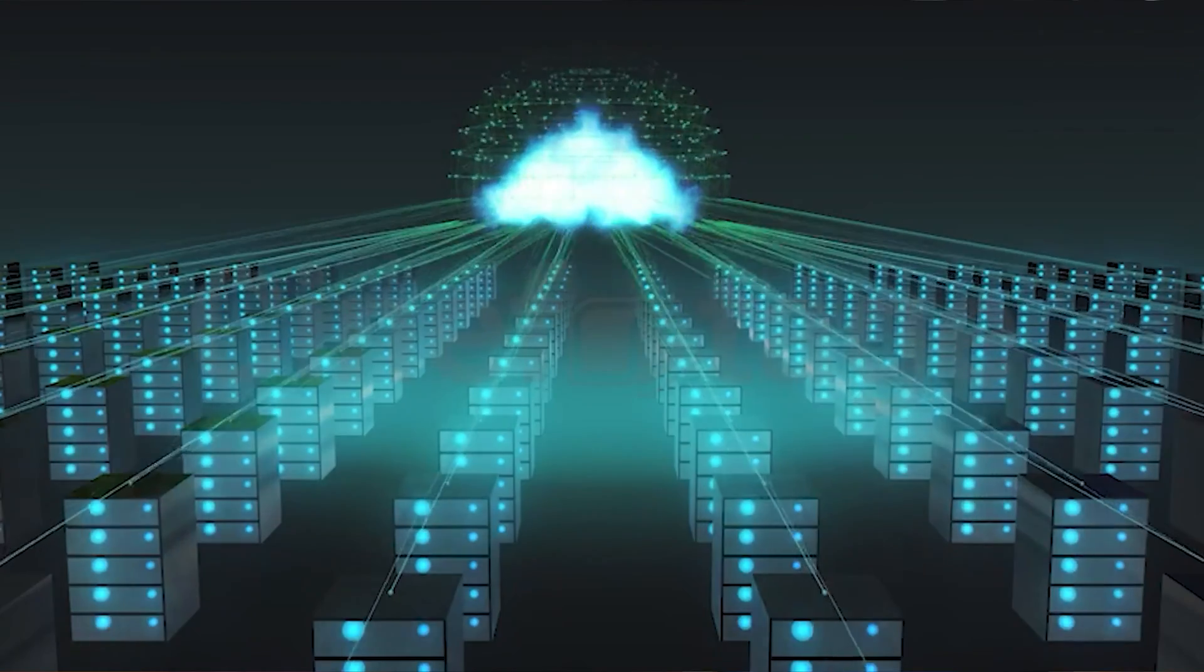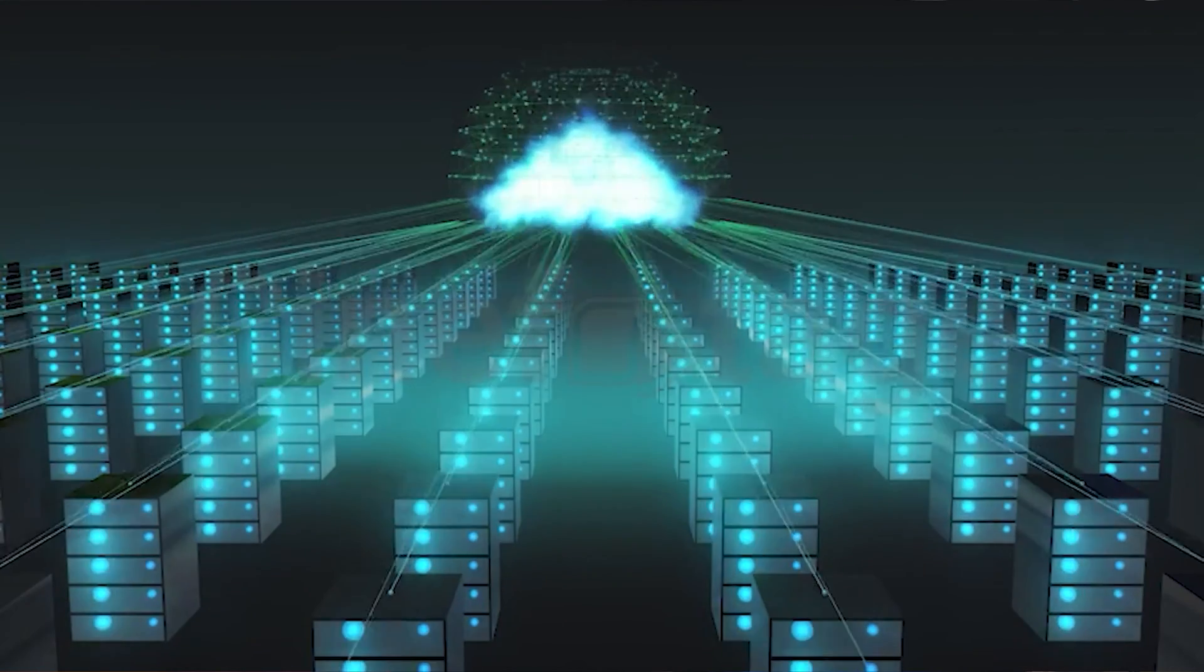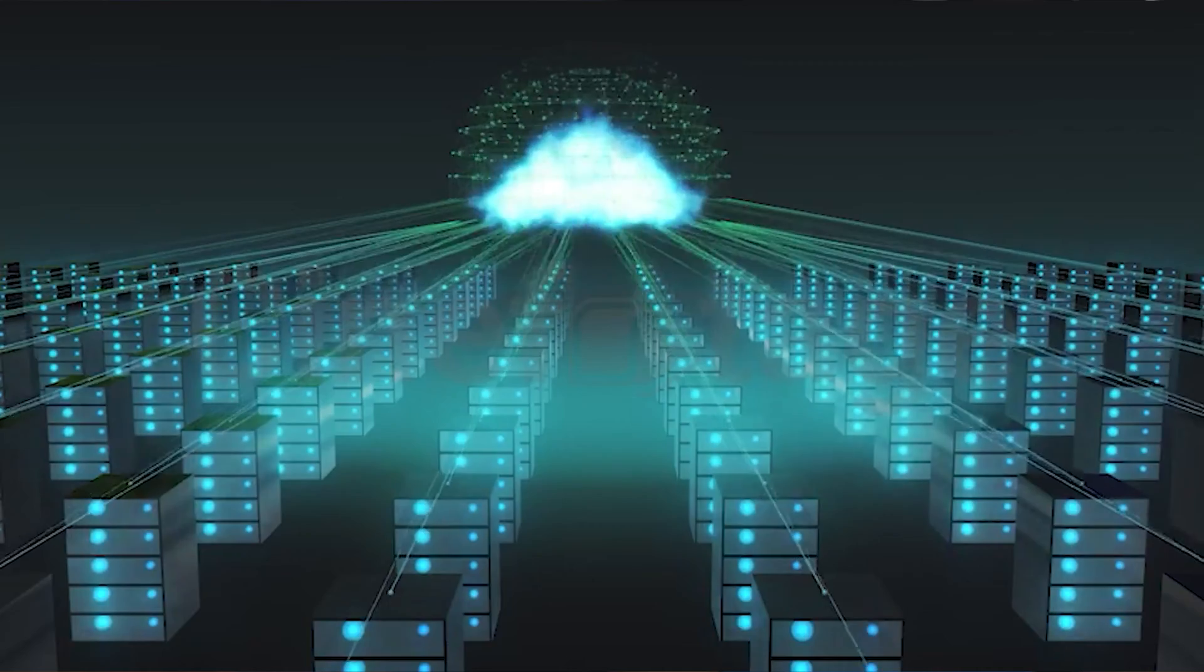The system stores all the information and settings and contains information about your hardware and software. This database stores the preferences of multiple users too, so whenever a user makes a change to any of the settings, the registry keeps a record of it. This includes software installations, control panel settings, files and their properties, and a whole lot more.